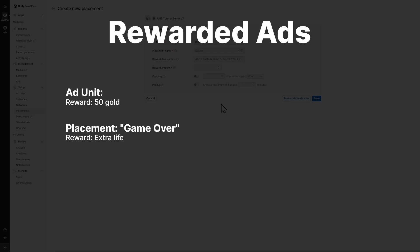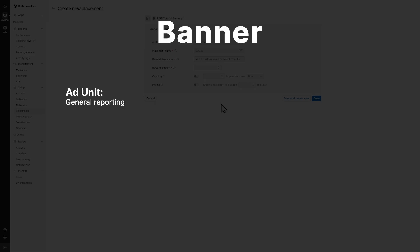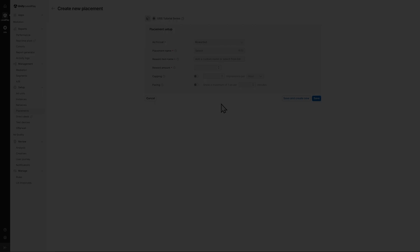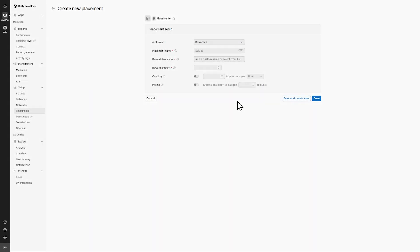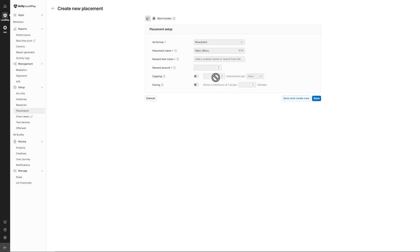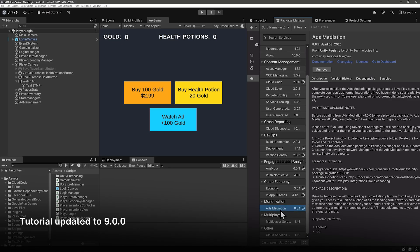That makes a lot of sense for rewarded ads. For interstitial ads, placements are important for adjusting the capping of how often players see ads — you can adjust them to where it feels fair, and not after every single level. For banner ads, placements are useful just for reporting. Native ads are meant to blend in, like most ads in our social media timeline. For the placement name, select Main Menu from the dropdown. The reward will be gold at 100 gold, so we know the placement is working distinct from the ad unit. Set the capping the same as the ad unit — when settings differ, the more restrictive one is chosen. Now let's head over to Unity's Package Manager and install the ads mediation package.